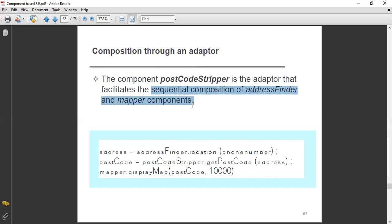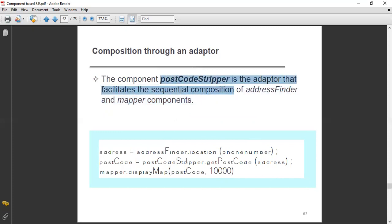You can also see the address finder and mapper components. Here we see that address equals address finder dot location. You can pass your phone number. Here we have the postcode stripper: postcode stripper dot getPostcode — this method is called with the parameter address.